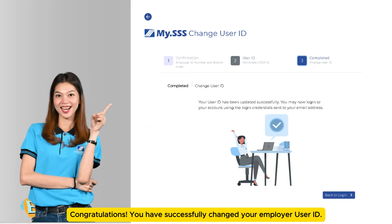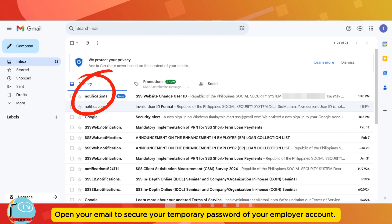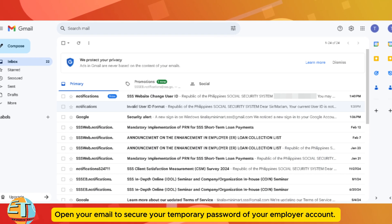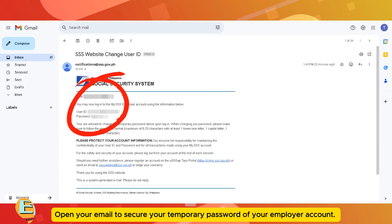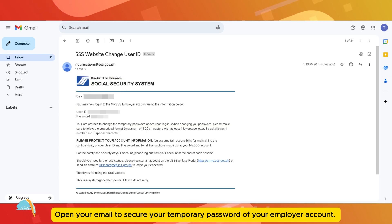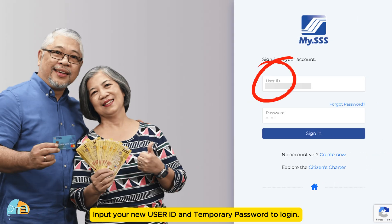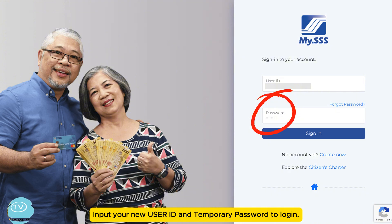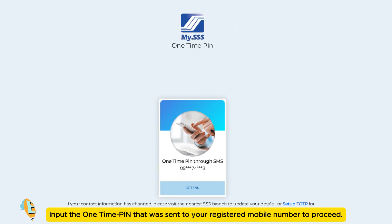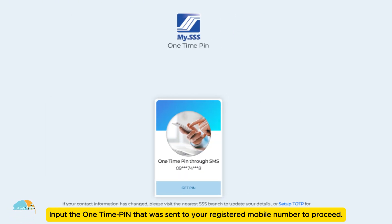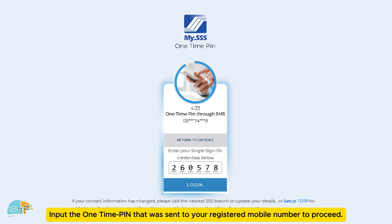Congratulations! You have successfully changed your employer user ID. Open your email to secure your temporary password of your employer account. Input your new user ID and temporary password to login. Then input the one-time PIN that was sent to your registered mobile number to proceed.